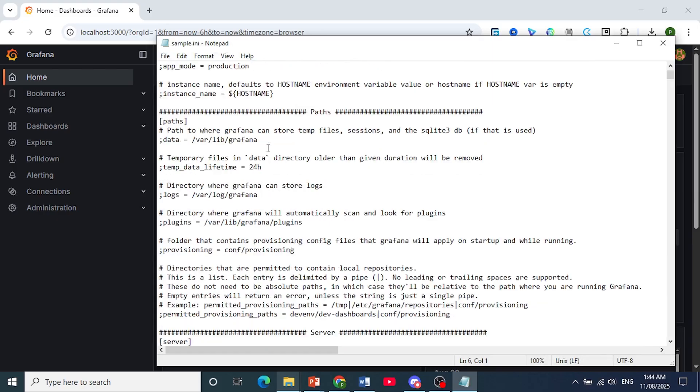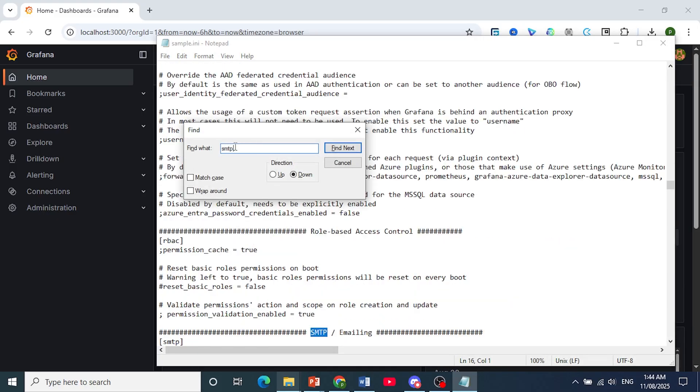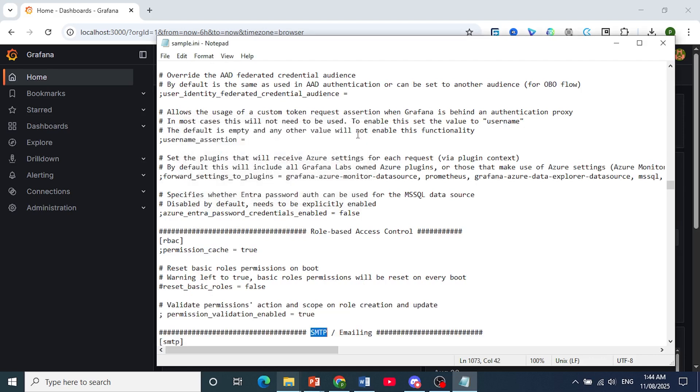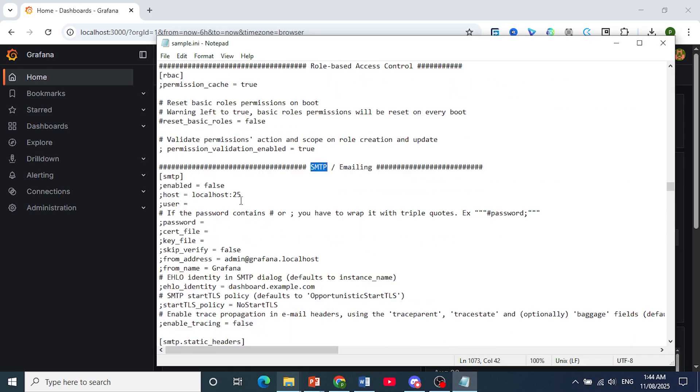I want you to search using Control plus F to open up Find, and just search up SMTP. This is our SMTP settings for emailing.